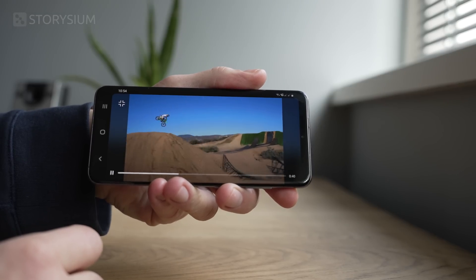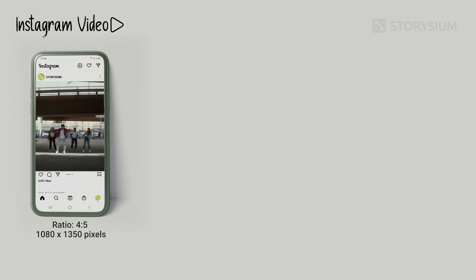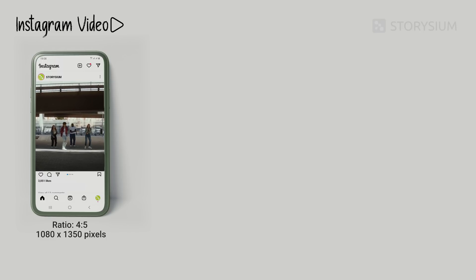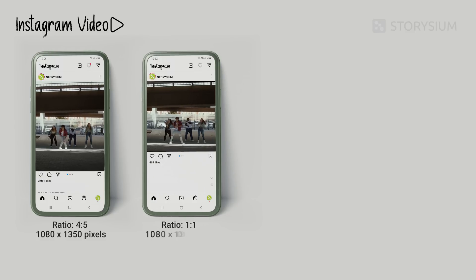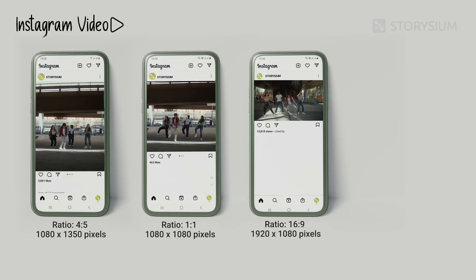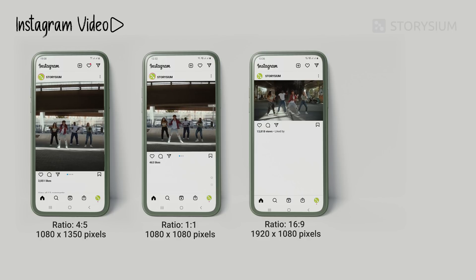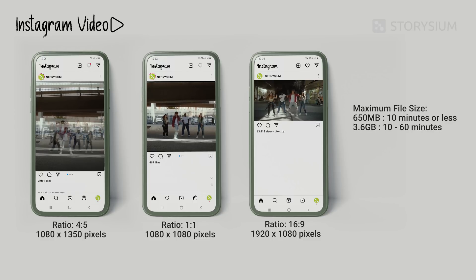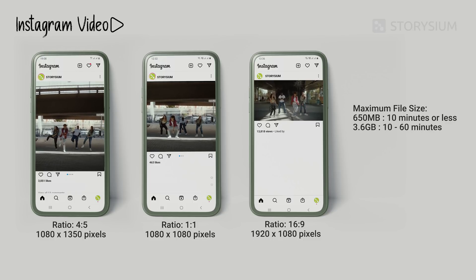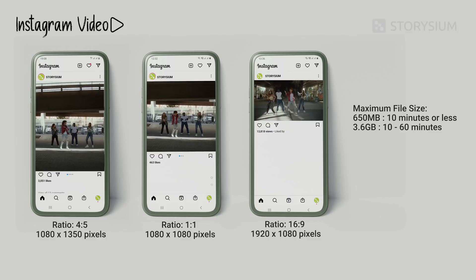This makes it a lot more user-friendly to share 16 by 9 content on your Instagram feed. However, if your video is 60 seconds or less, I would still recommend uploading in a 4 by 5 aspect ratio — that means 1080 by 1350 pixels. A good alternative is the 1 by 1 square format, which is 1080 by 1080 pixels. For Instagram Video you can also go for a 16 by 9 aspect ratio at 1920 by 1080p. Keep in mind there's a maximum file size: videos 10 minutes or less cannot exceed 650 megabytes, and videos up to 60 minutes have a maximum file size of 3.6 gigabytes.